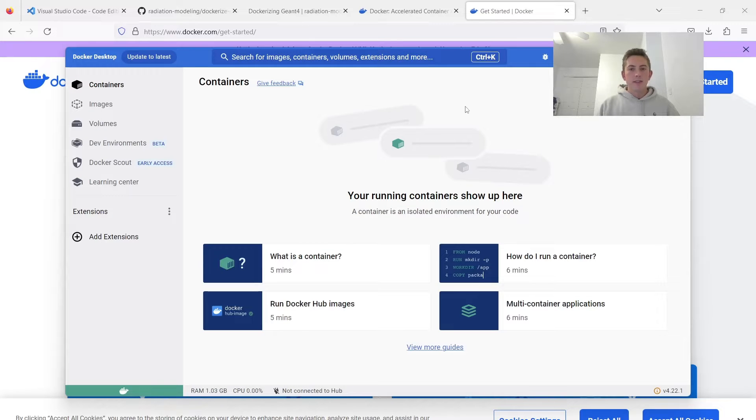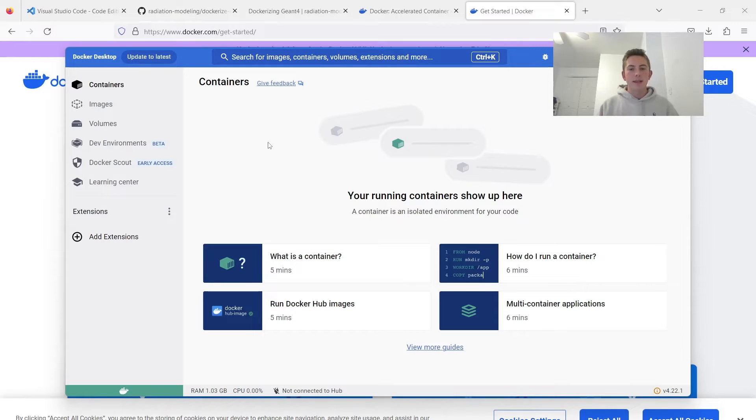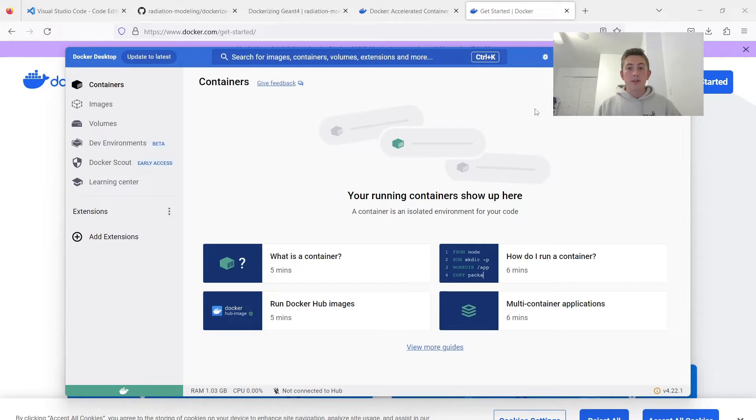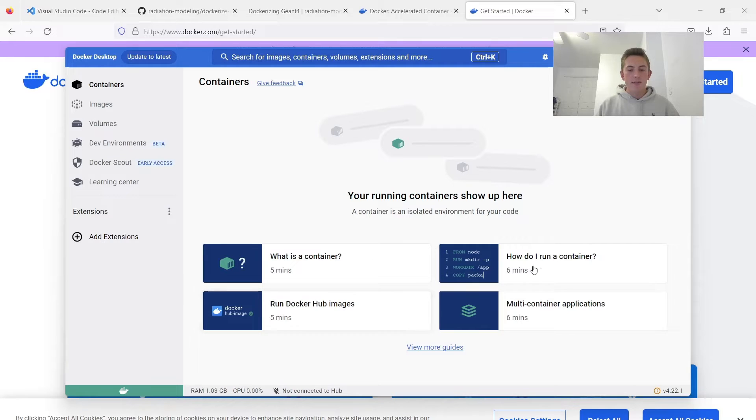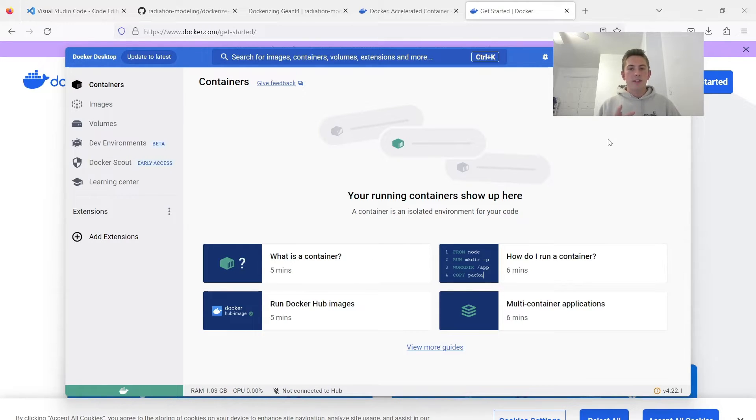Okay, so here's Docker Desktop running, and basically this is the runtime that allows you to run your containers. So if you don't know Docker, I'd suggest going over these tutorials that they provide. It's really nice to get started.